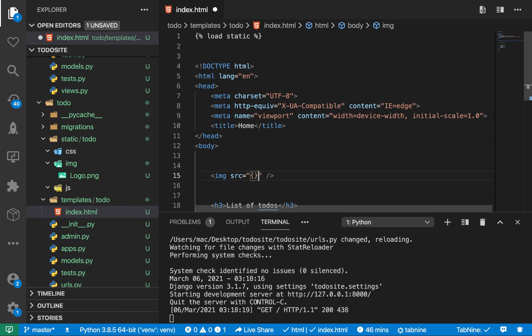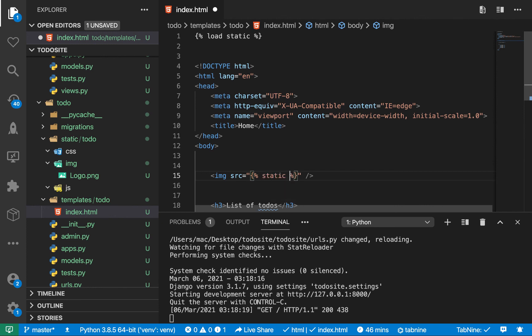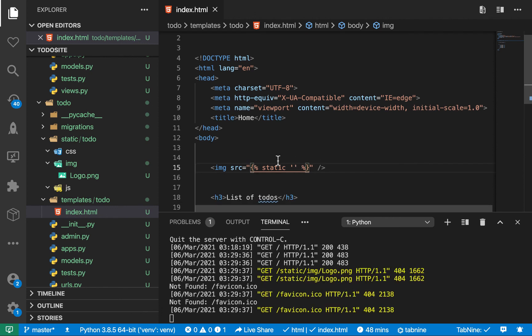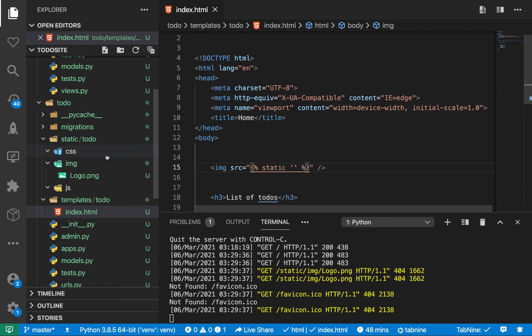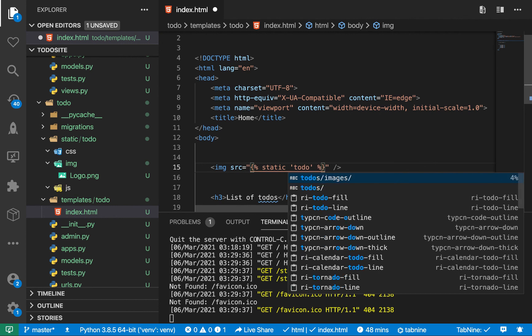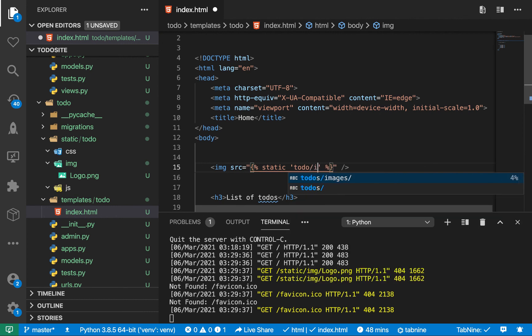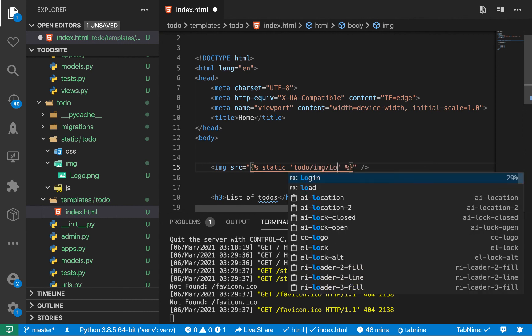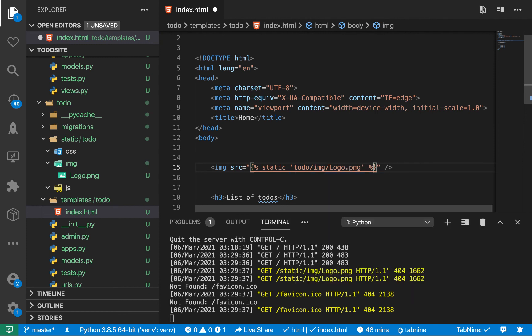And inside here, use these tags like this. So you want to now use our tag static. And here, you put the relative path to that file. So when you use static, now we need to apply a relative path to this file. So you can do todo slash IMG slash logo.png like this and then save.